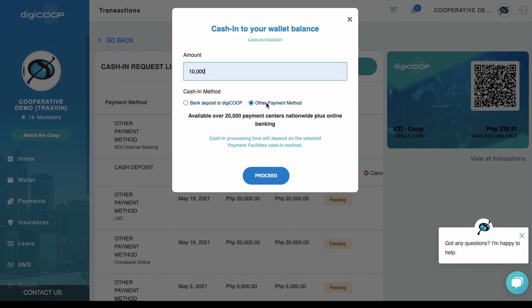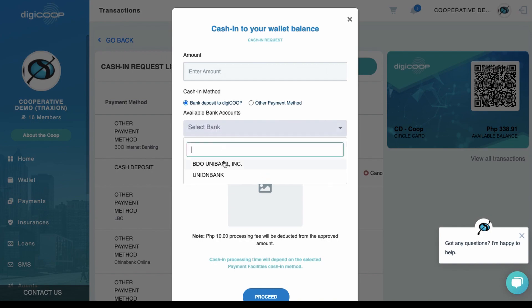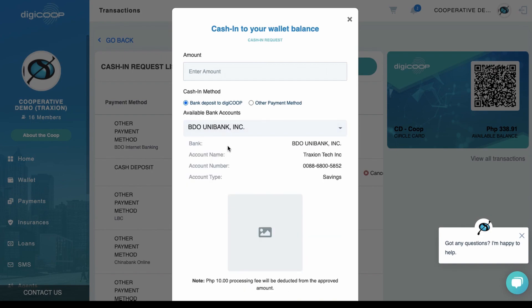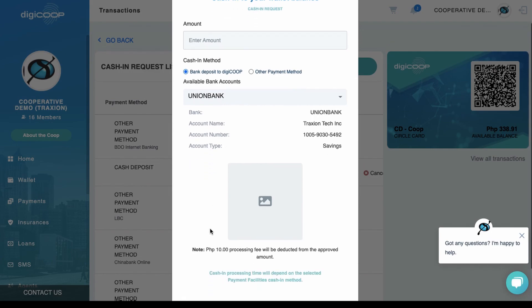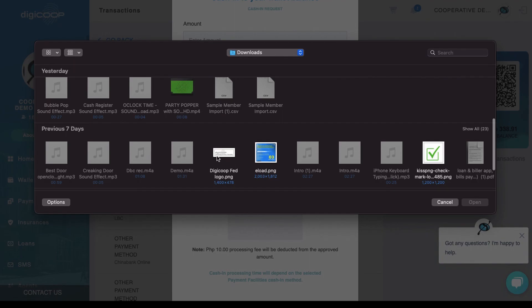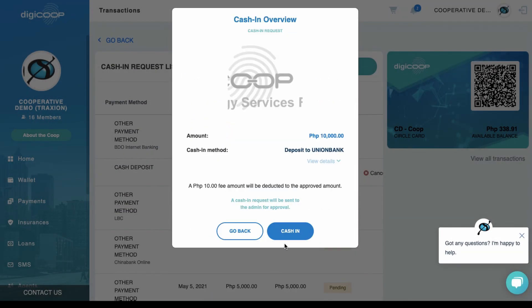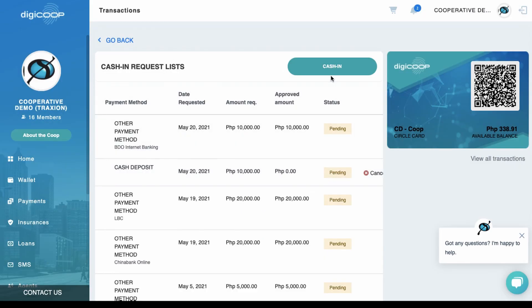The first option is through bank deposit. Select the circle and choose between BDO and Union Bank. Get the bank details and deposit the amount. Once finished, take a photo of your deposit slip and upload it, then click Proceed.